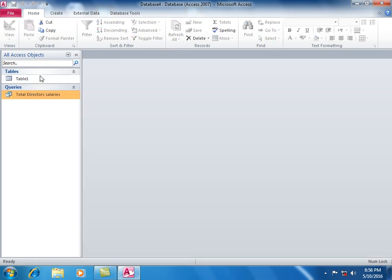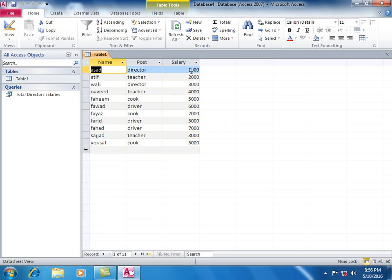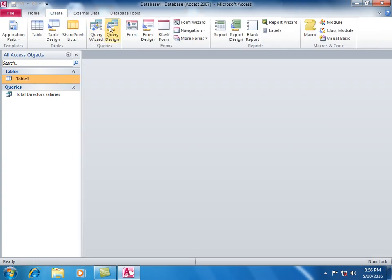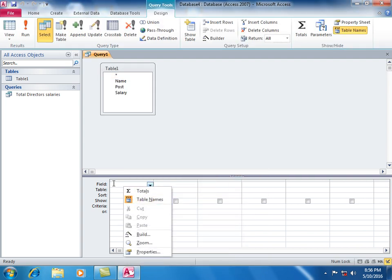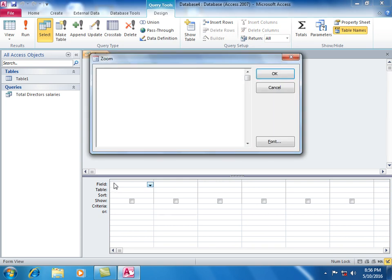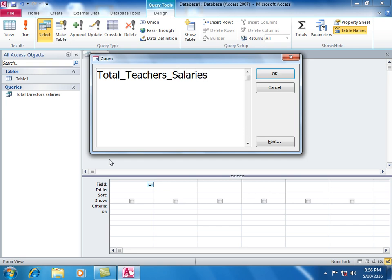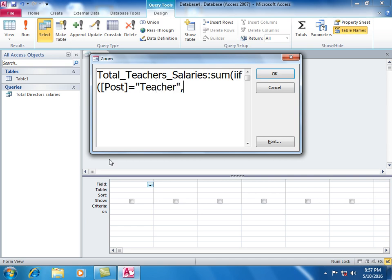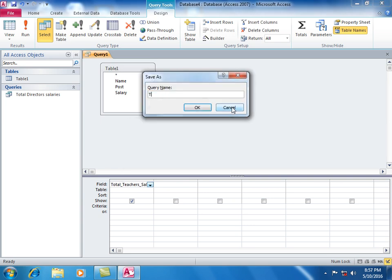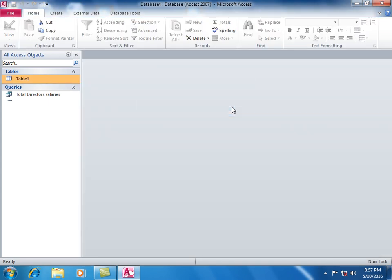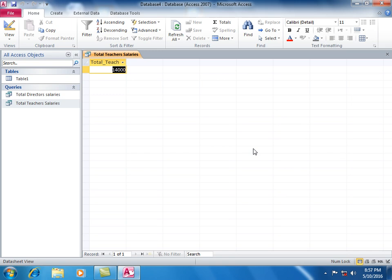Create another query in design view. The field formula is: Sum(IIF(Post equals Teacher, Salary, 0)). Save as Total Teachers Salaries. For teachers, it shows the total sum.